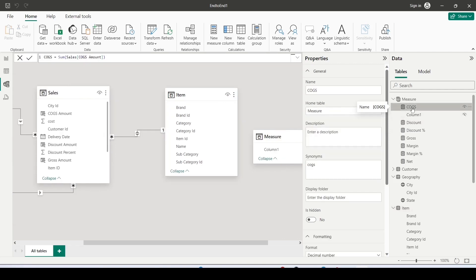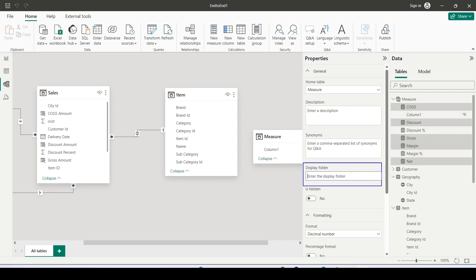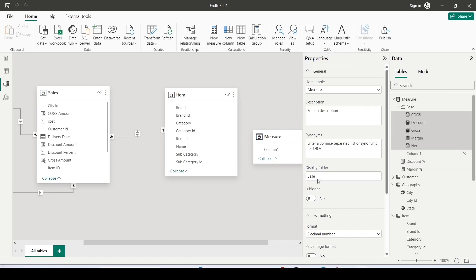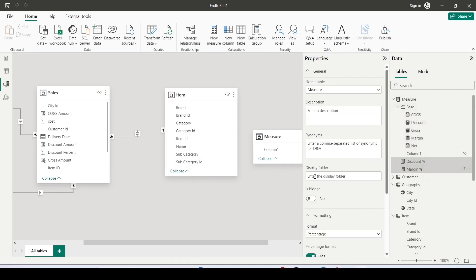Now I further want to classify these as base measures and derived measures. So let me control click on the base measures which are basically COGS, discount, gross, margin and net. Now here what I'm going to do is in the properties pane in the display folder I'm going to give it as a name which is base and press enter. All of them move to a subfolder base.